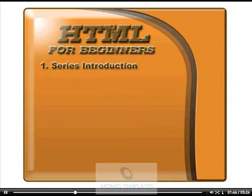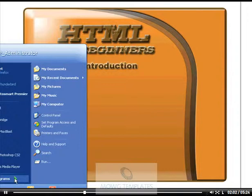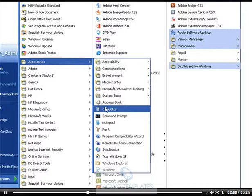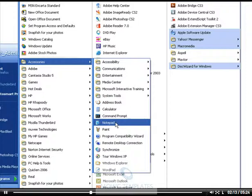Now in case you didn't know, your Notepad is located — well, if it's not on your desktop, it's in your Start menu. Let me show you real quick. If you go to your Start menu, go to All Programs, and come up here to Accessories, there's your Notepad. Now I'm using Windows XP, so if you're on some other operating system, yours may be located somewhere a little bit differently, but this is the basics.